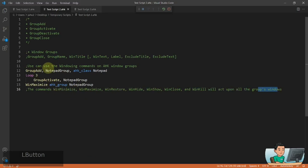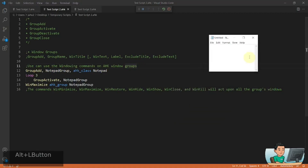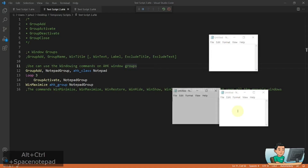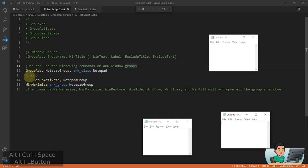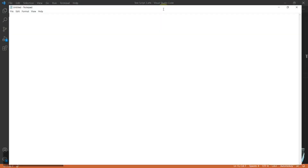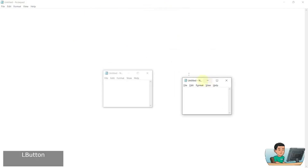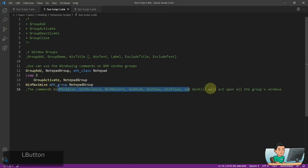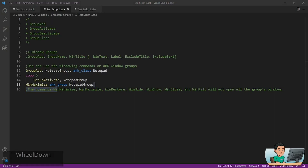Here's an example that is again going to create a group out of the notepad windows. I'll create three notepad windows again, and I'm doing a loop of three iterations to activate each one before maximizing them. Basically, I'm using the WinMaximize command on the notepad group, and that's going to apply to all three windows. Running the hotkey maximizes each and every one of the three notepad windows like that — these are the window commands you can bulk operate on the group.